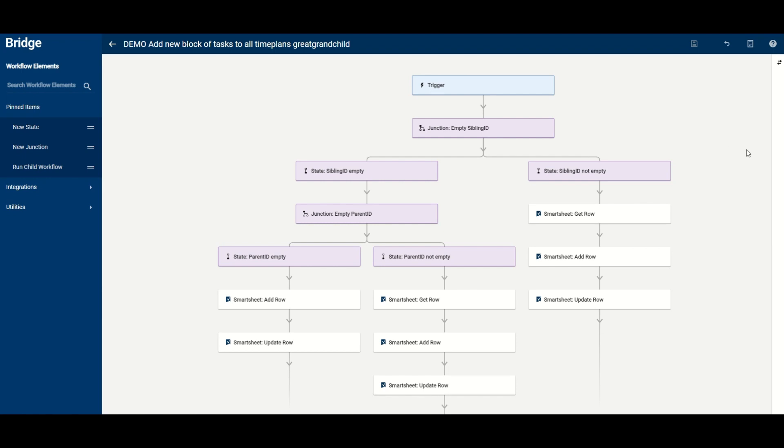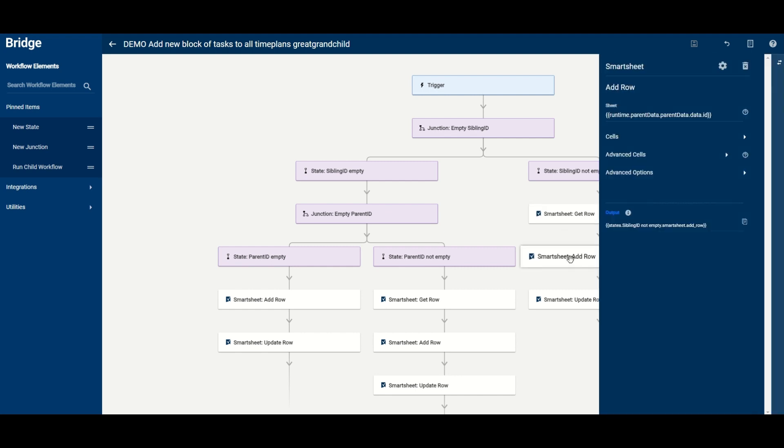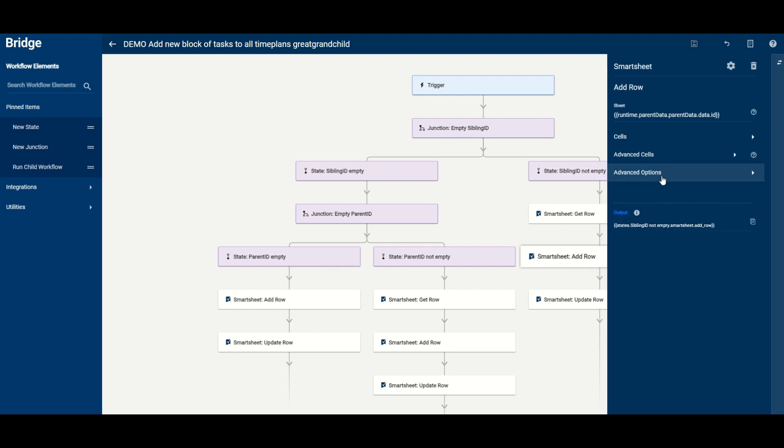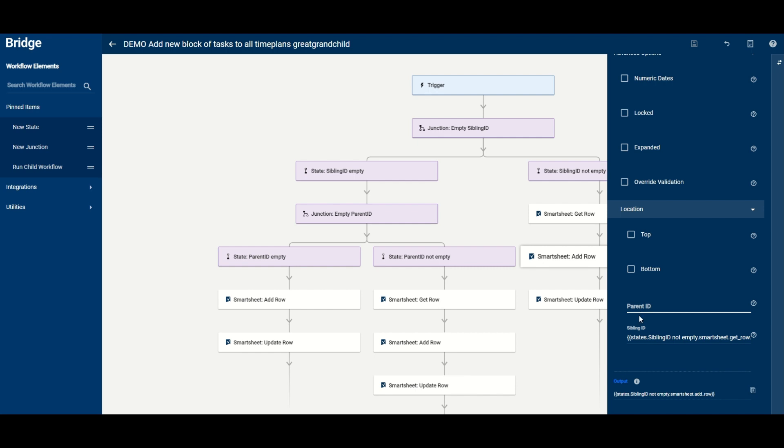the important thing to understand here is the difference between a parent and a sibling within how Smartsheet manages its hierarchy. If we look at one of the add row functions here you'll notice that within the advanced options there are various things that you can select to define the location where a new row is going to end up. Now by default it will end up at the bottom of your sheet but you can force that and you can also force the row to go in at the top but what we're more interested in here is the parent id and the sibling id options